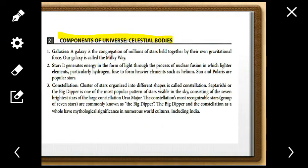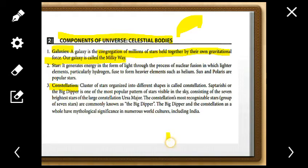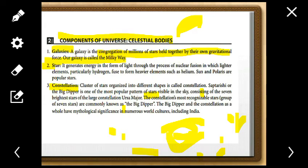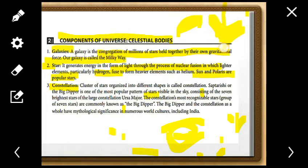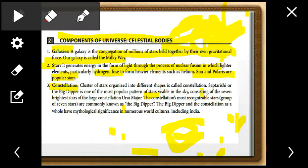Now let's understand the components of the universe. A galaxy is a congregation of millions of stars held together by gravitational force. Our galaxy is called the Milky Way. A star generates its energy and light through the process of nuclear fusion of lighter elements, particularly hydrogen. The Sun and Polaris are popular examples of stars.